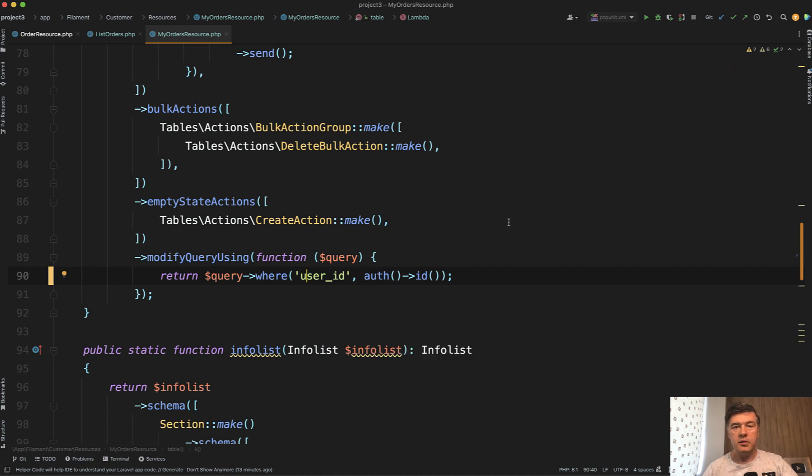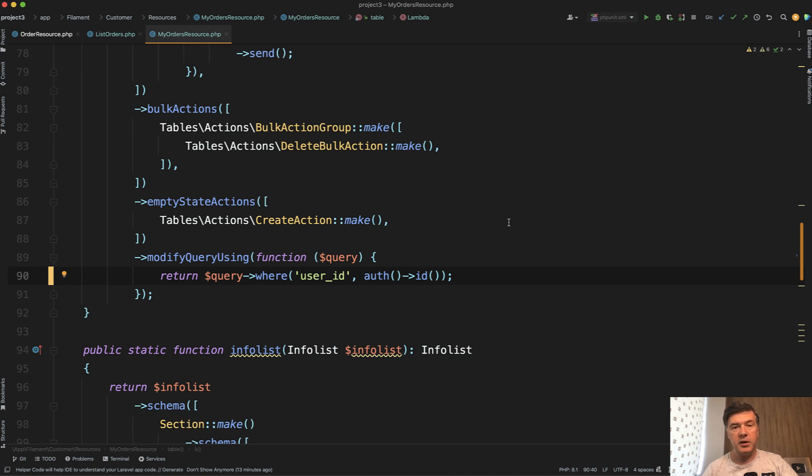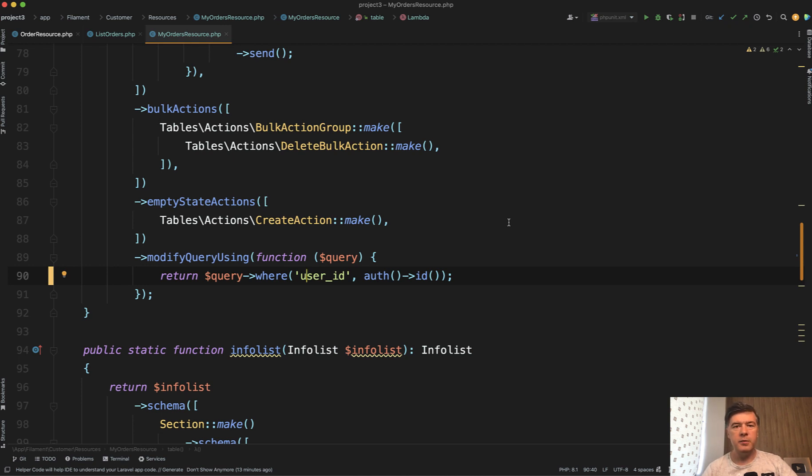So this is simplified multi-tenancy in Filament and the full featured multi-tenancy means that you have multiple teams and every user may belong to multiple teams and switch between them. So if you need that behavior, go into docs of Filament about multi-tenancy and implement that. But in my experience, quite a lot of people, a lot of projects would use just that simplified version.